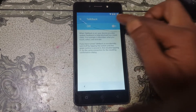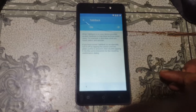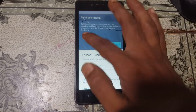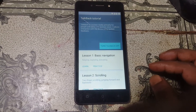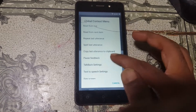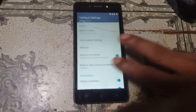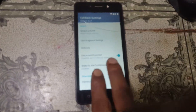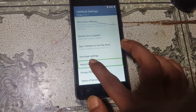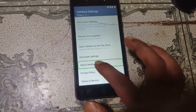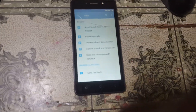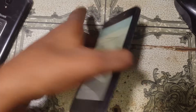Then tap TalkBack to enable TalkBack. Select TalkBack settings, then use two fingers to go down. Tap on Help and Feedback, double click, and you will see this screen.